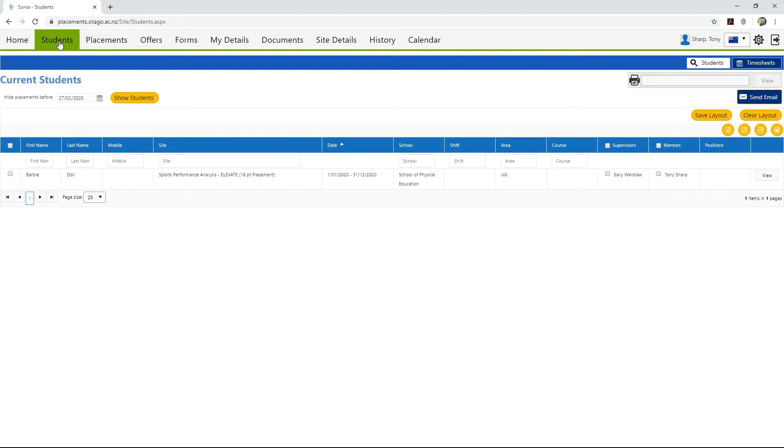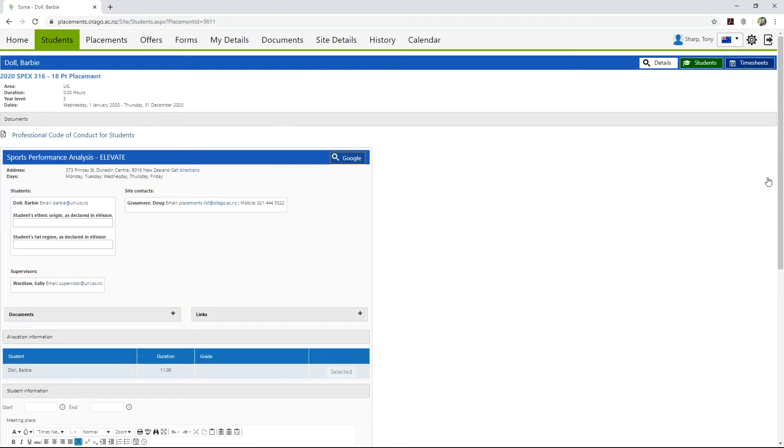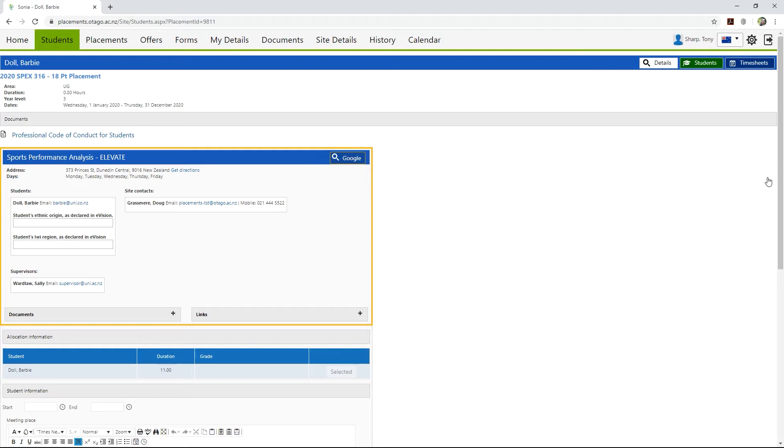Clicking the View button on the right of a student's entry will open the student file in the Details section. Here you can see information about their placement, including the address and the dates, as well as other students who are enrolled in this placement, and contact details for site contacts, mentors, and supervisors.